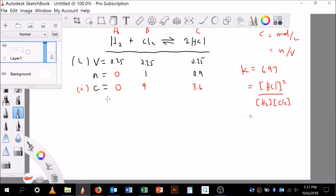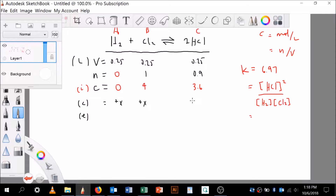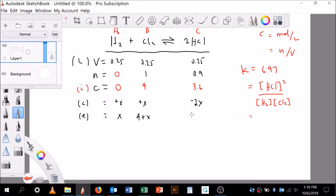Now for the ICE table: since H₂ starts at zero, there's definitely going to be some formed at equilibrium, so the change for H₂ is +X, the change for Cl₂ is also +X, and the change for HCl is −2X. So equilibrium concentrations are: [H₂] = X, [Cl₂] = 4 + X, and [HCl] = 3.6 − 2X.